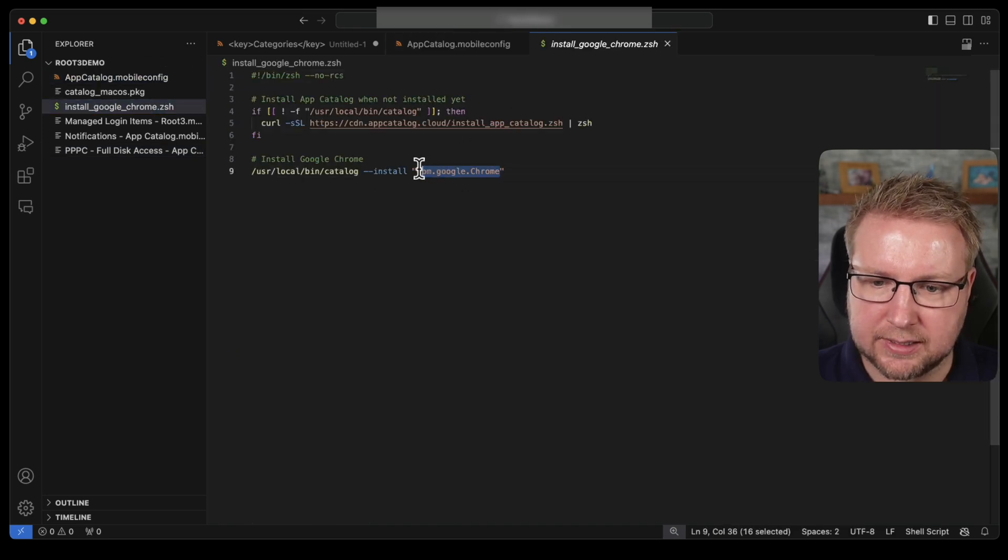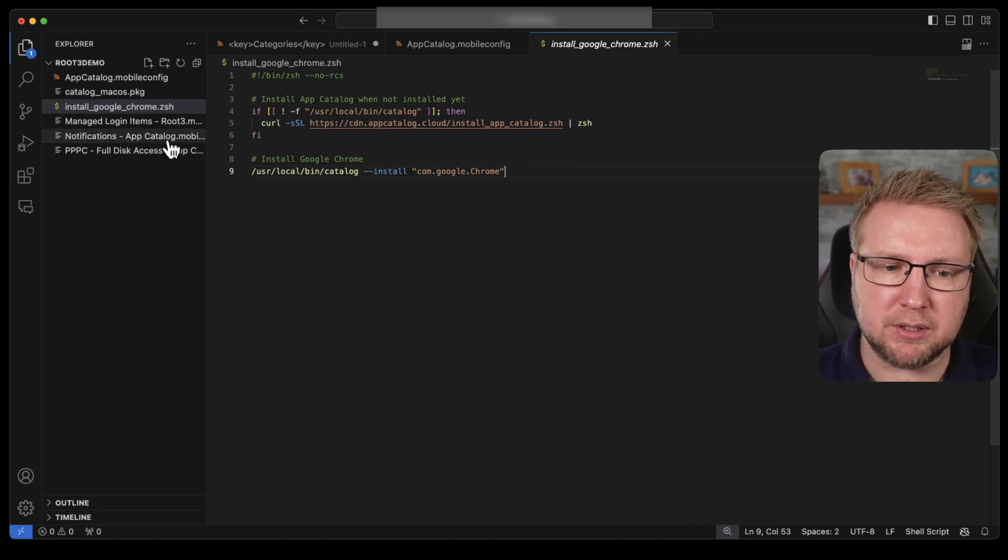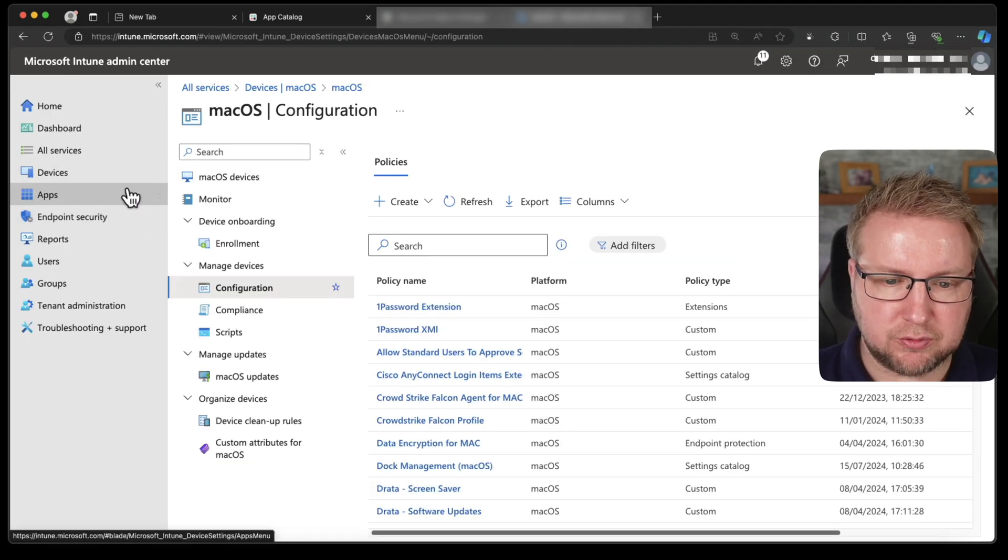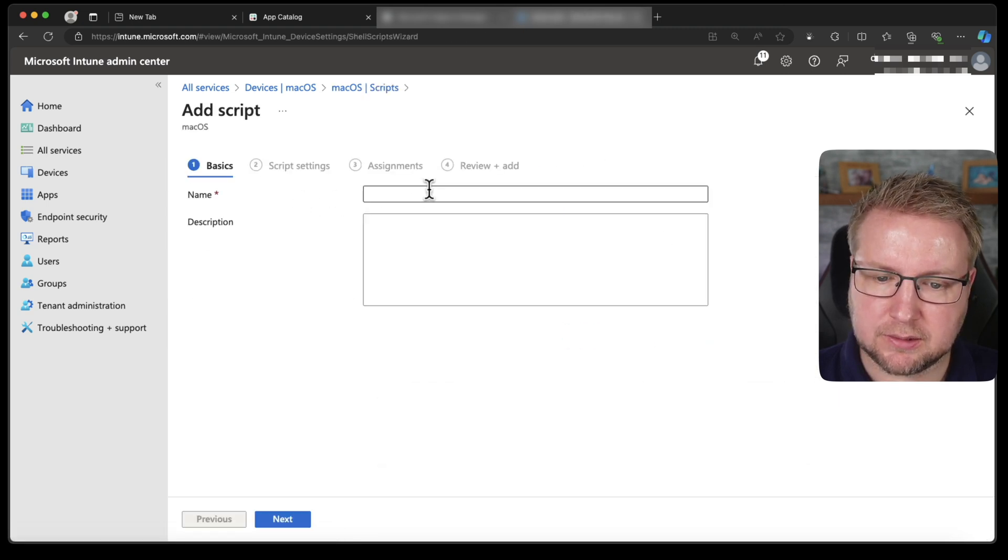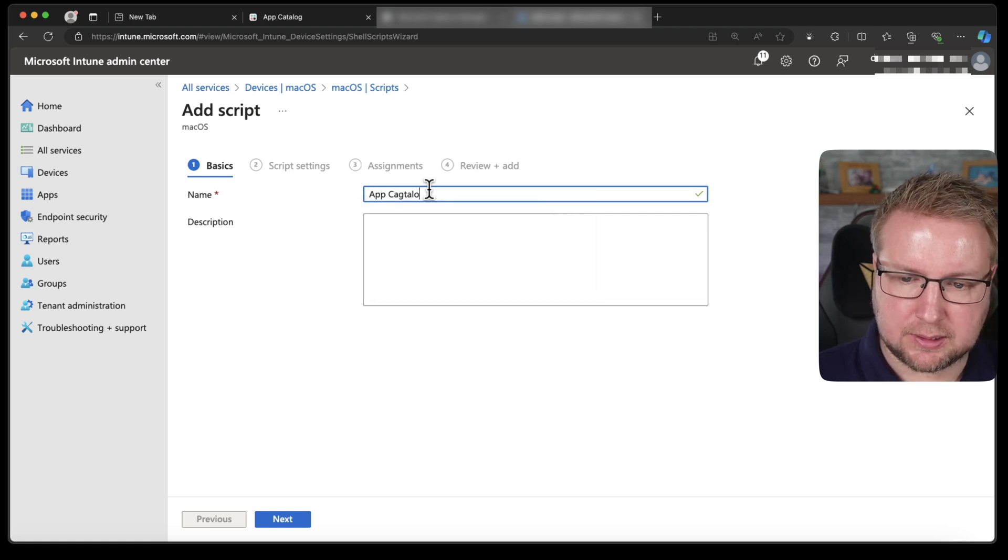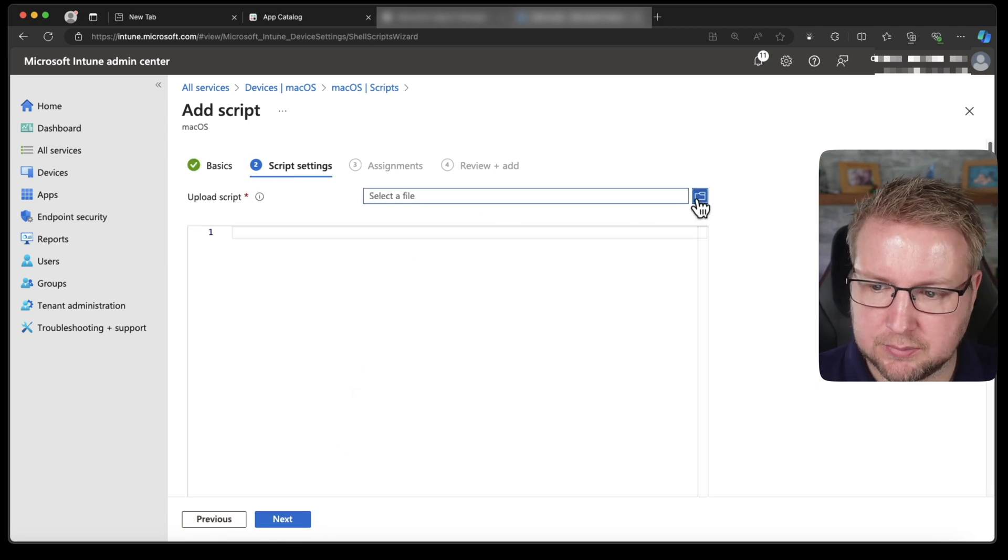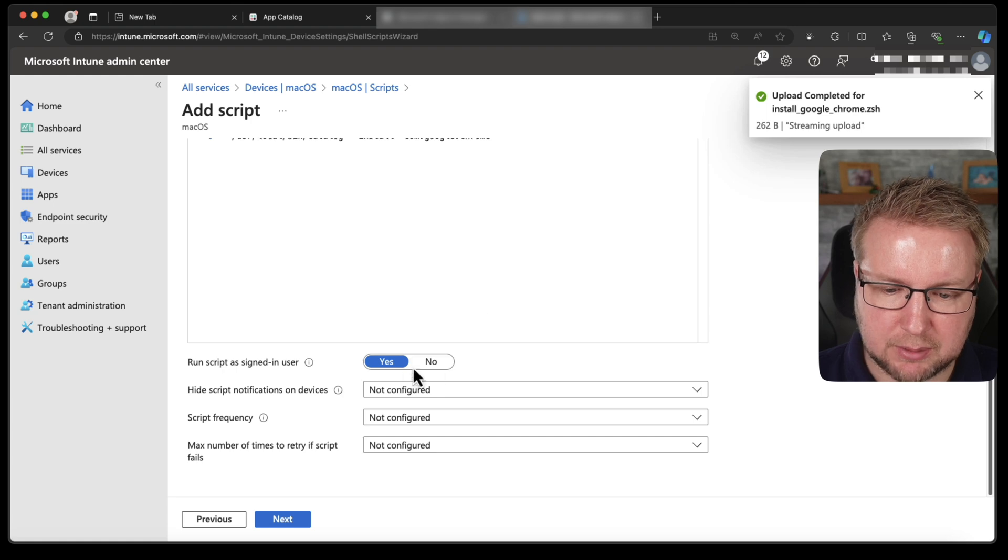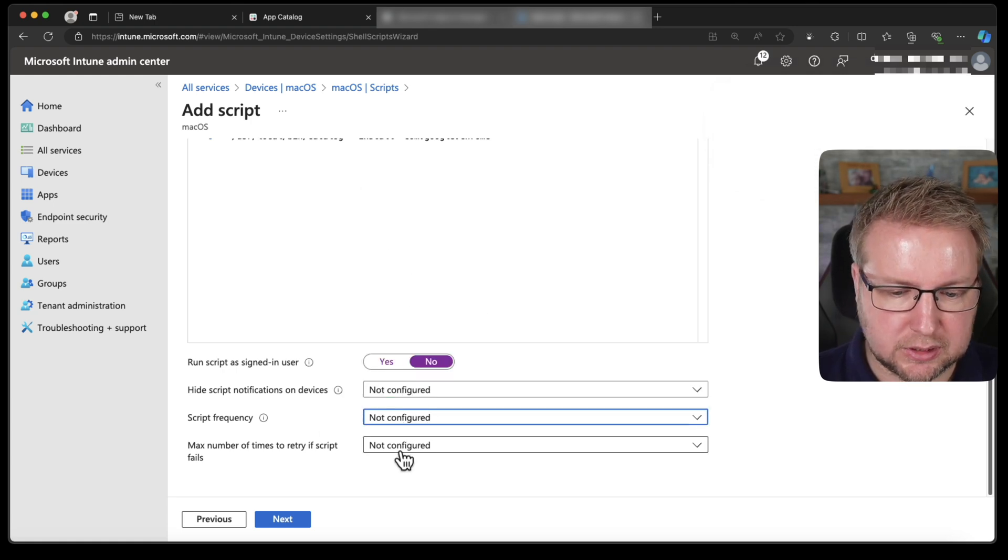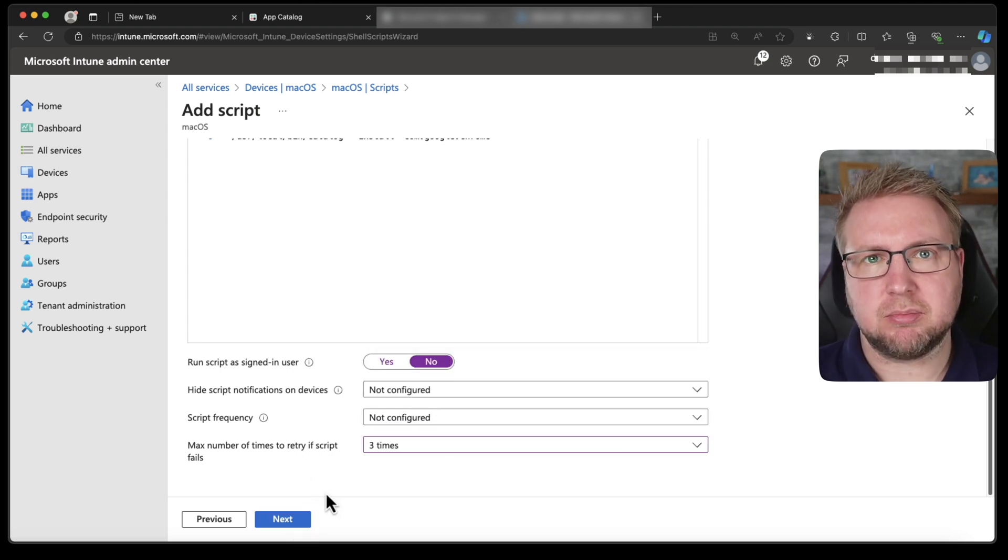I'll download this one and open it up in VS Code. And there it is, exactly as we just saw it. So all we need to do is push this script via Intune and we should be good. So let's do that. Back to Intune. I'm going to go for macOS devices. I'm going to go for macOS scripts. Add and let's do app catalog install Google Chrome.